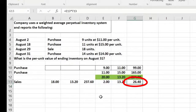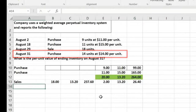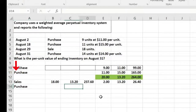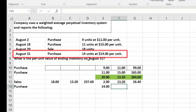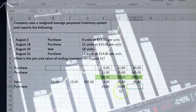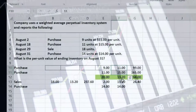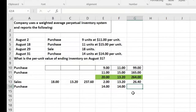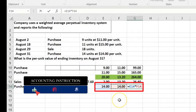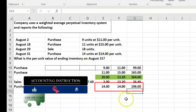Then one more purchase happens. We purchase 14 units at $14 per unit — costs are going up, kind of like inflation. Multiplying that out: 14 units times $14 equals $196. Costs per unit could go down for various reasons, but generally you'd expect costs to increase over time.